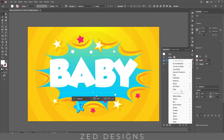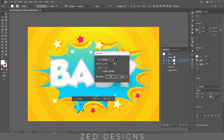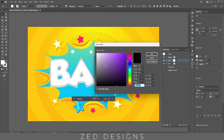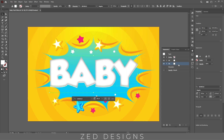Go to Effect > Stylize > Inner Glow. Use the black color for inner glow and change the opacity to 30%, and change the blur to 10 pixels, then click OK. Next, select this second white layer and duplicate this layer.